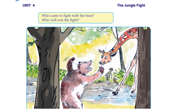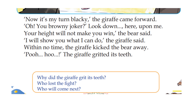Who is this? This is the giraffe. The giraffe is standing on two legs. Now it's my turn, Blackie. The giraffe came forward. Oh, you brownie joker. Look down here upon me. Your height will not make you win, the bear said.